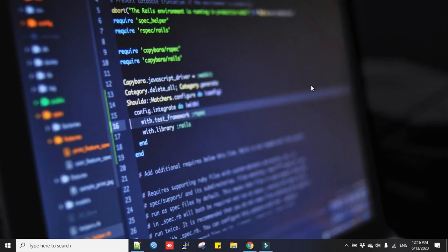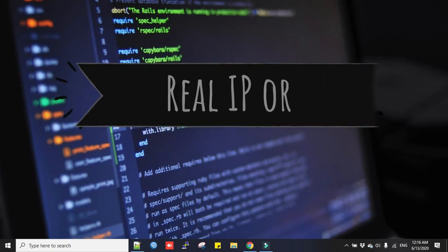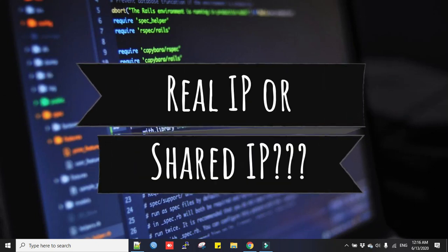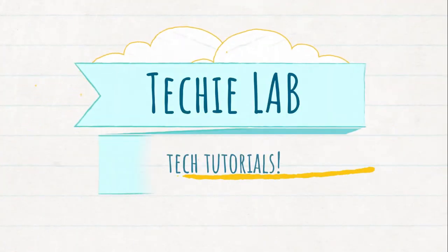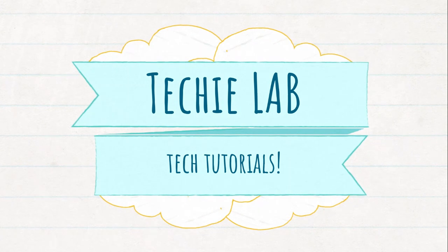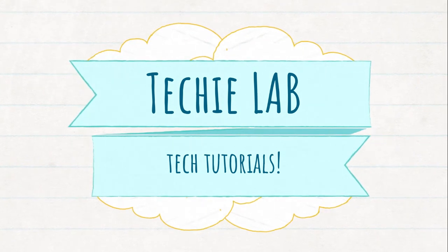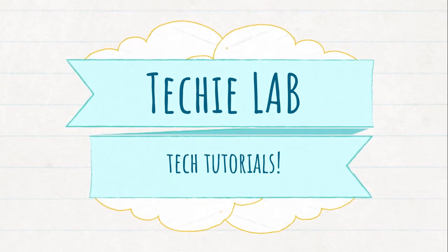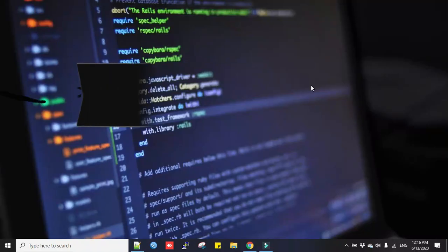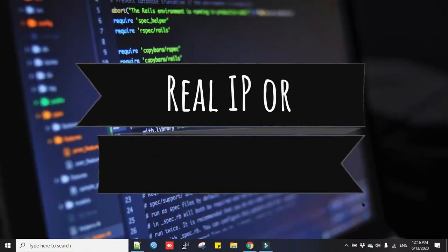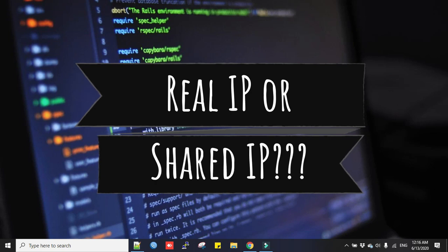Hi everyone, welcome back to the channel. Today I will discuss how to find out if your IP is a real IP or shared IP. This video is for non-technical people who often have doubts if their internet providers are giving them real IP or shared IP.